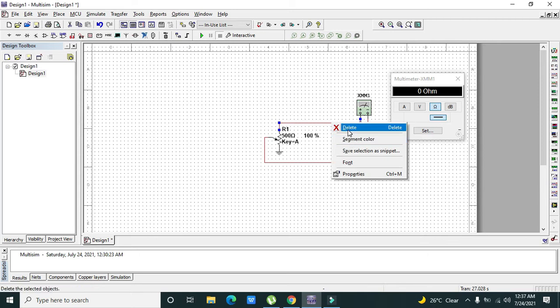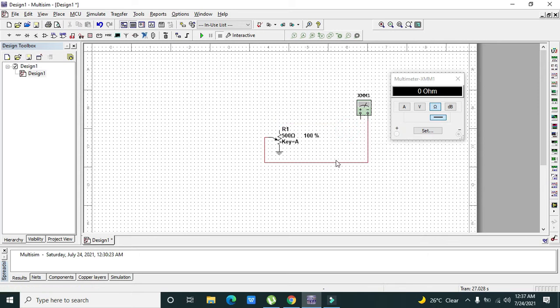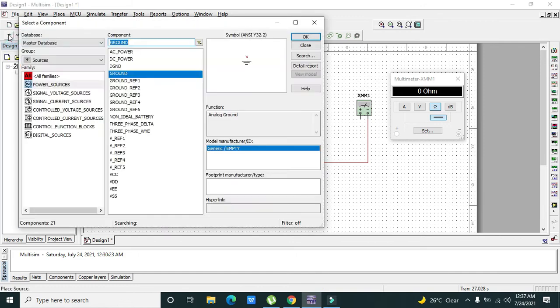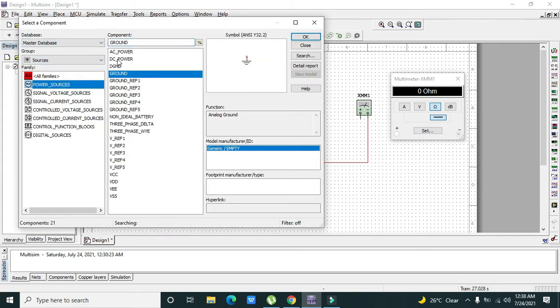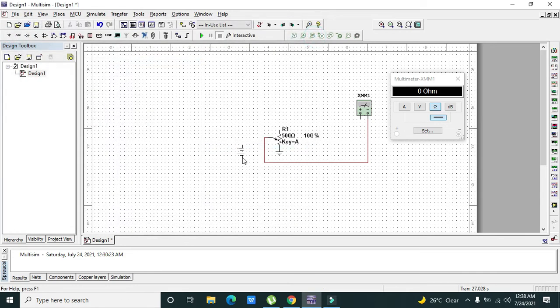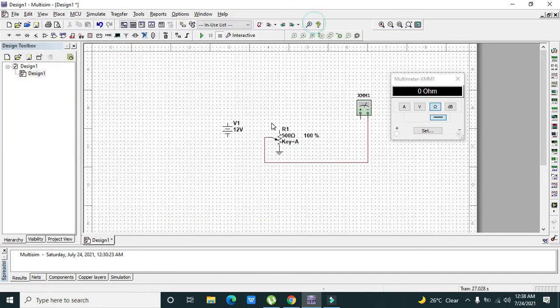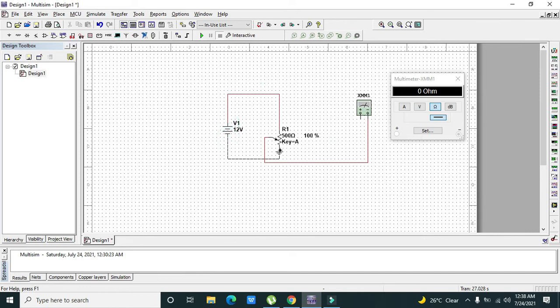But what about the voltage? Can we get some changing voltages after we rotate the knob? For this we need to take our DC power. This is our DC power. We need to connect it with the top end of the resistor.